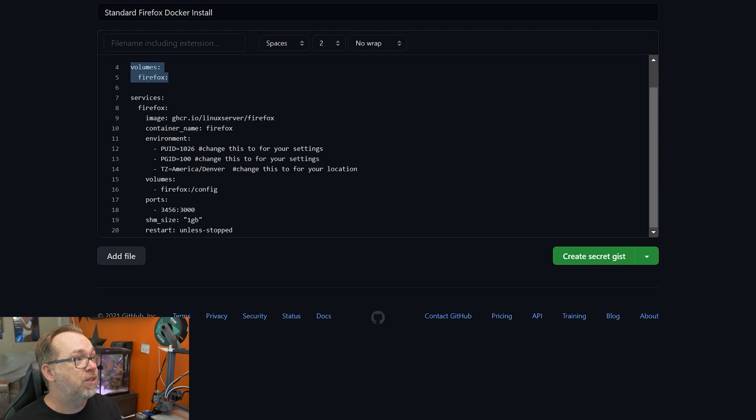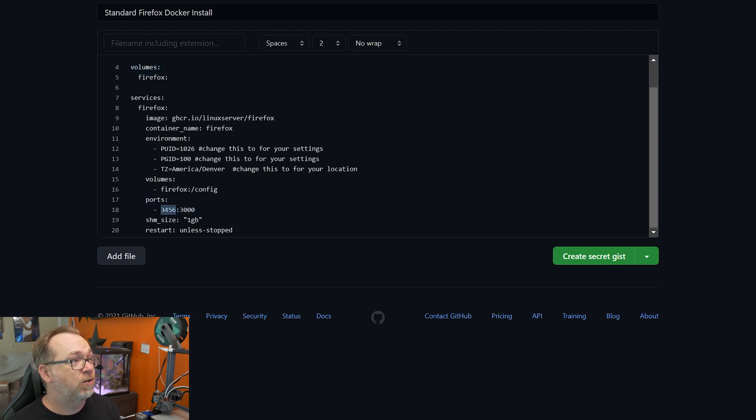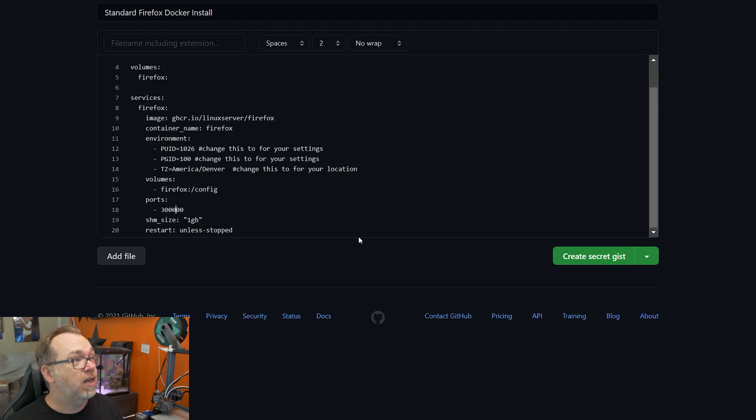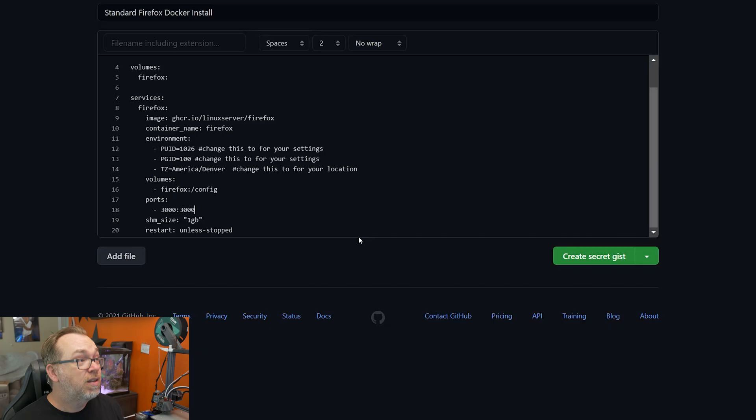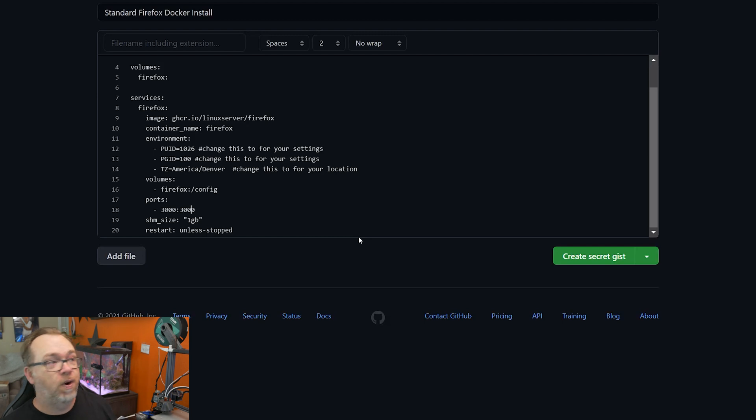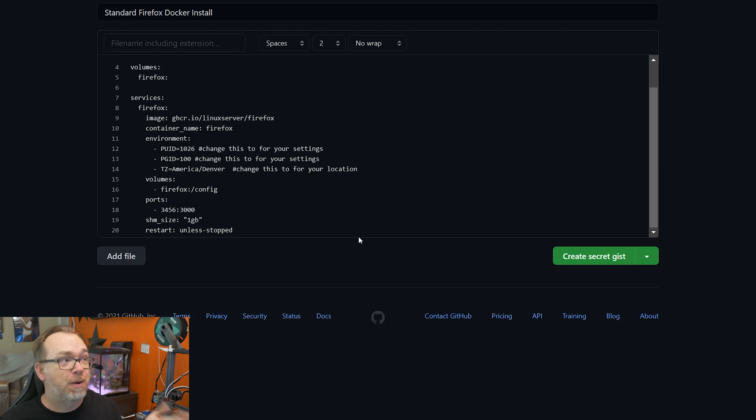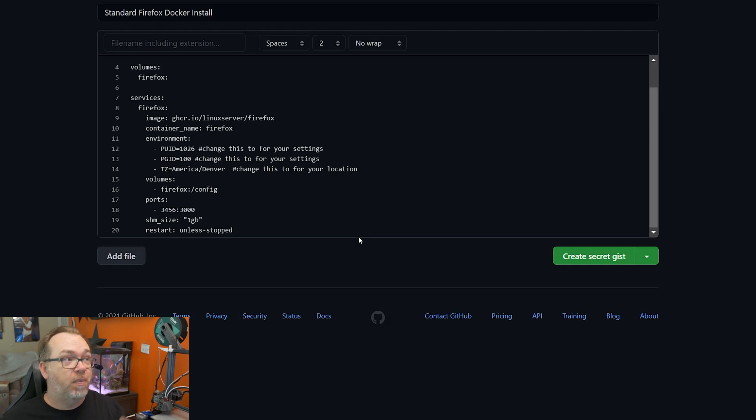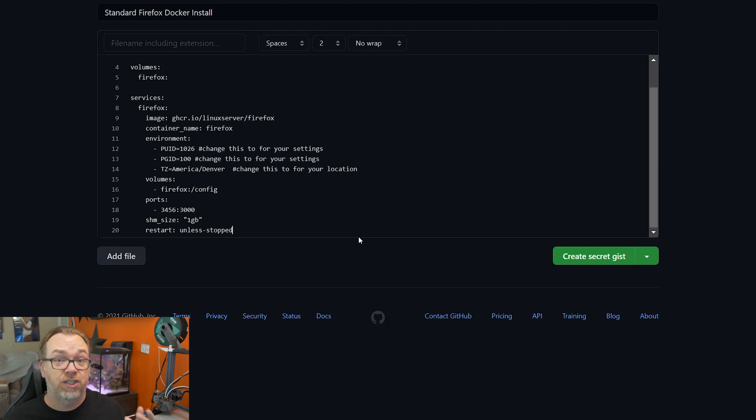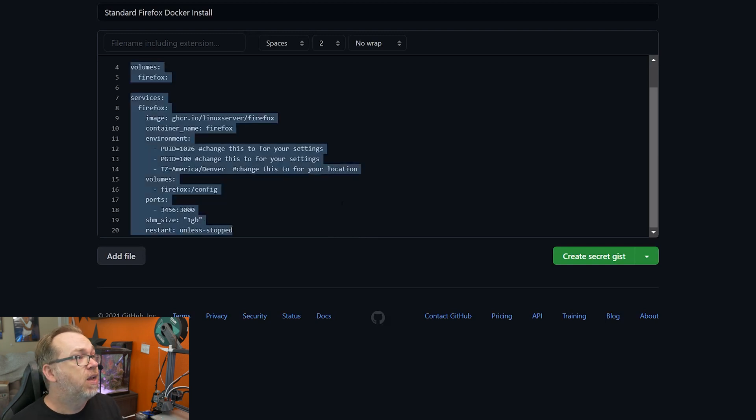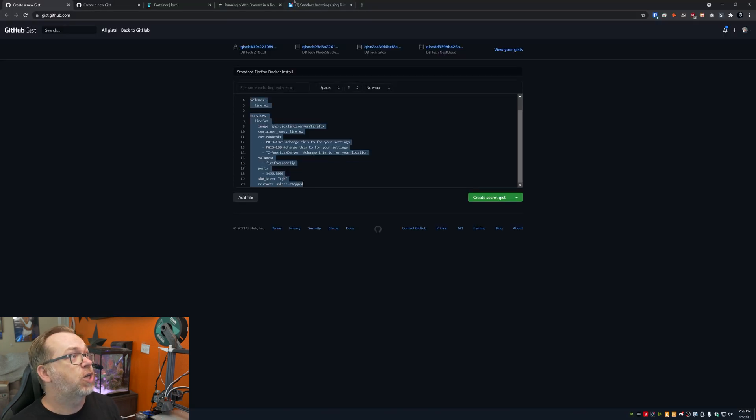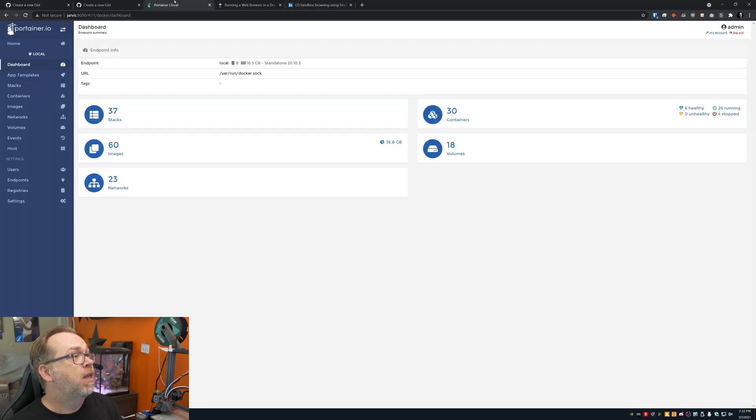Below that, we've got ports. By default, this was 3000, but I didn't want to use 3000. So I'm going to change this to 3456. Below that, they're just saying the shared memory size, allow it to be one gigabyte. And below that, restart unless stopped. Pretty standard stuff. So what I'm going to do is copy this.